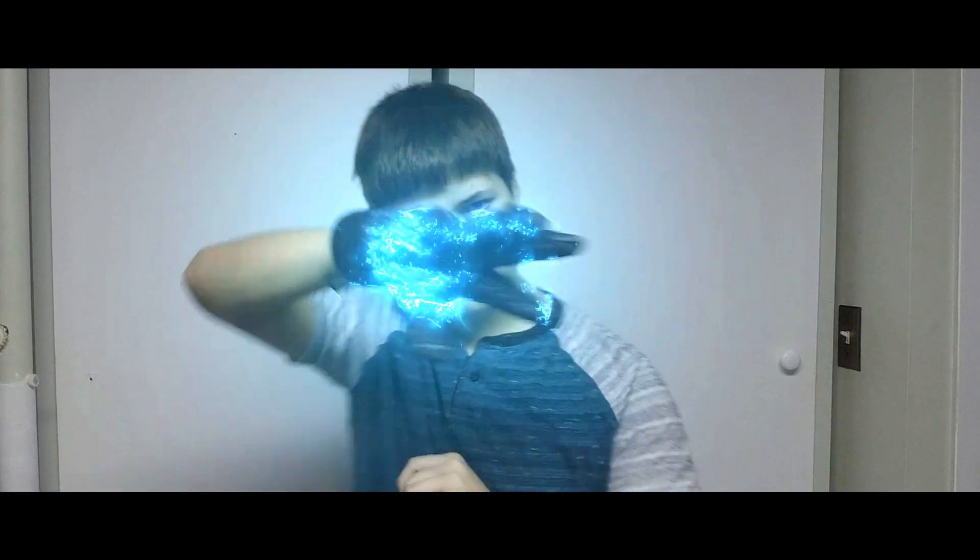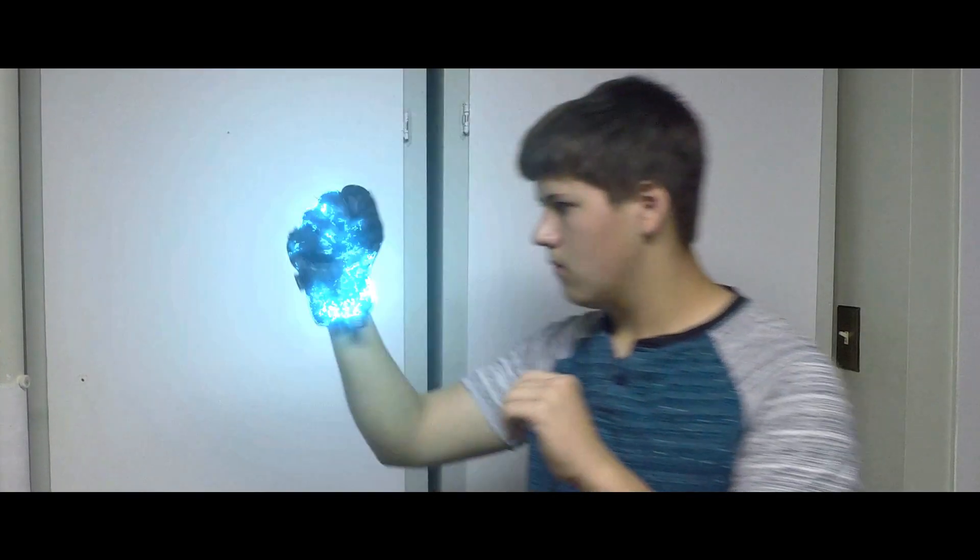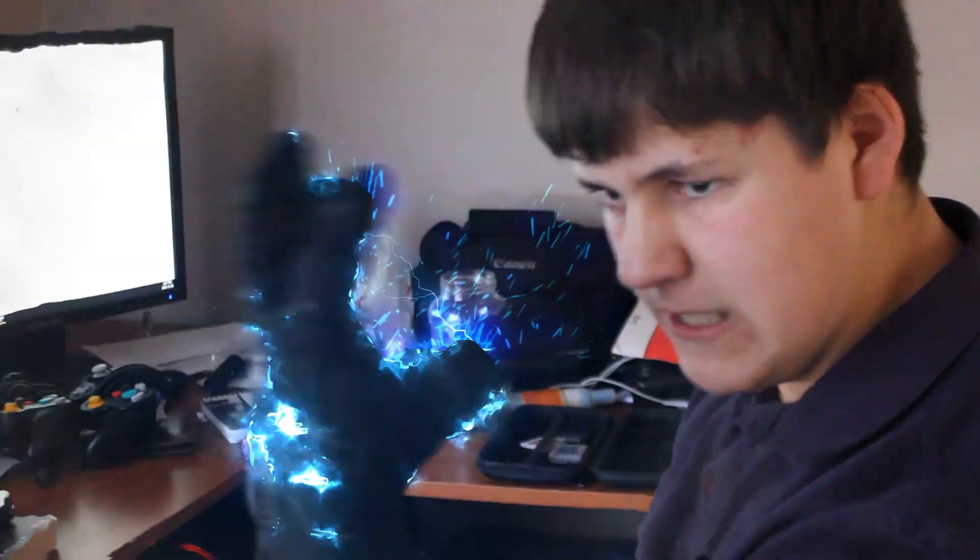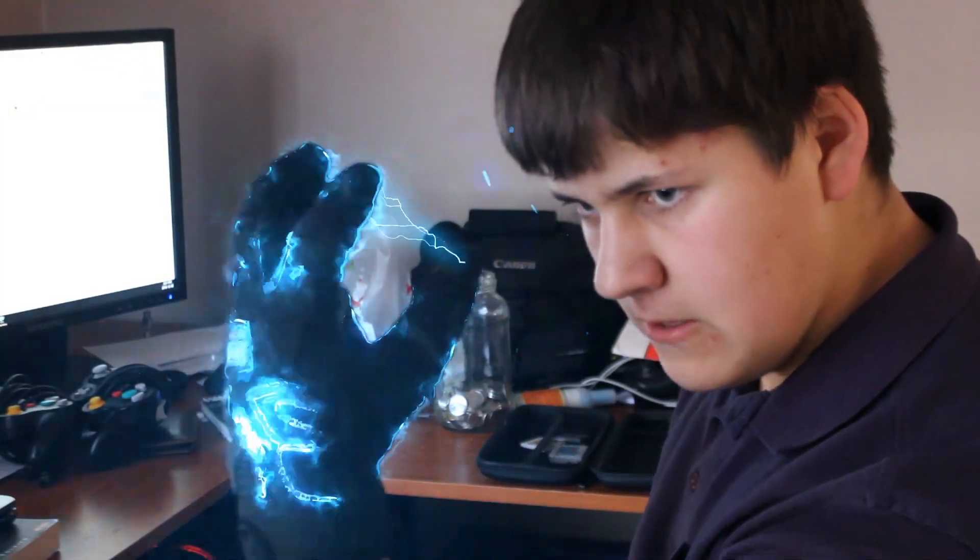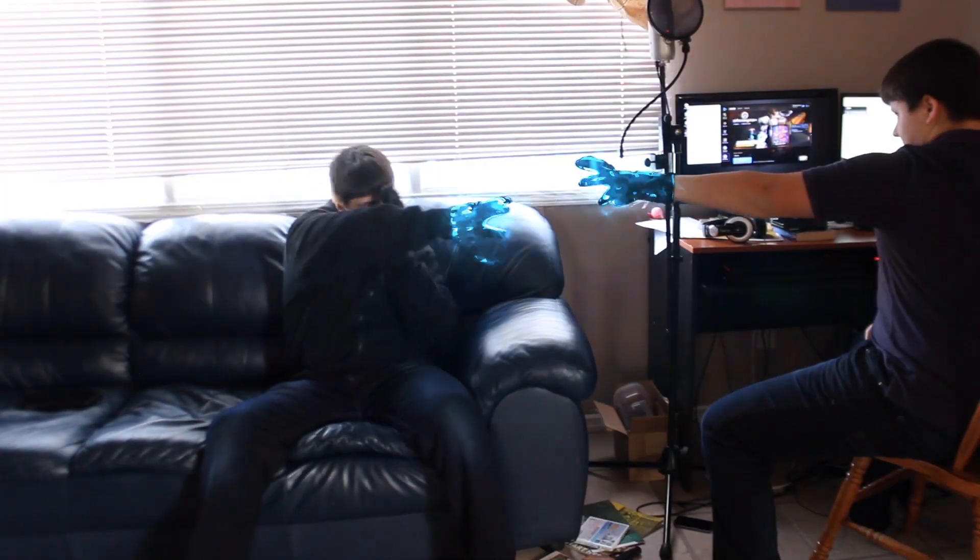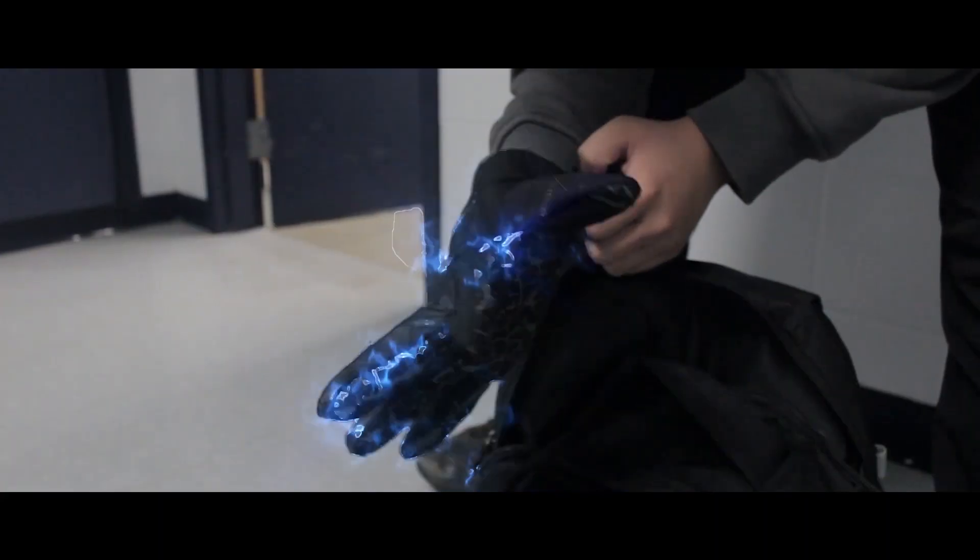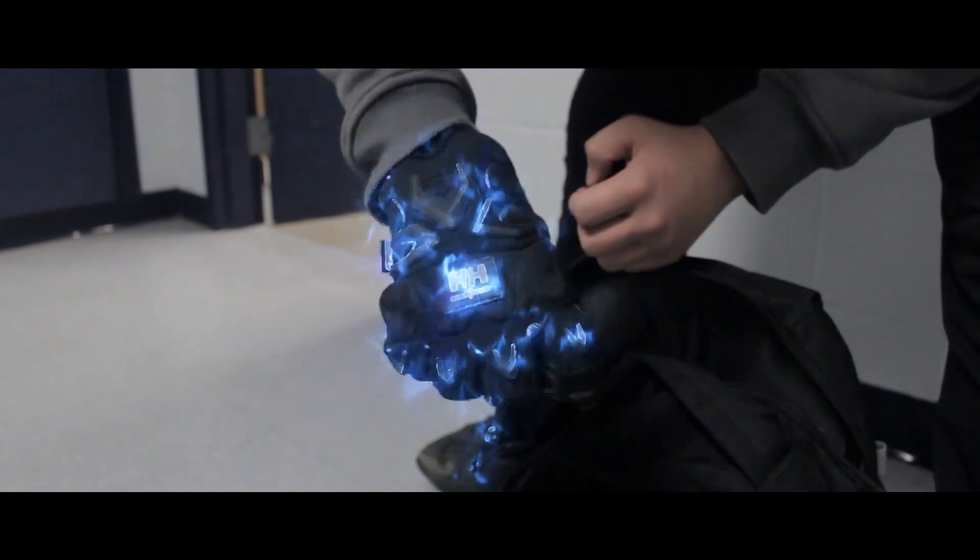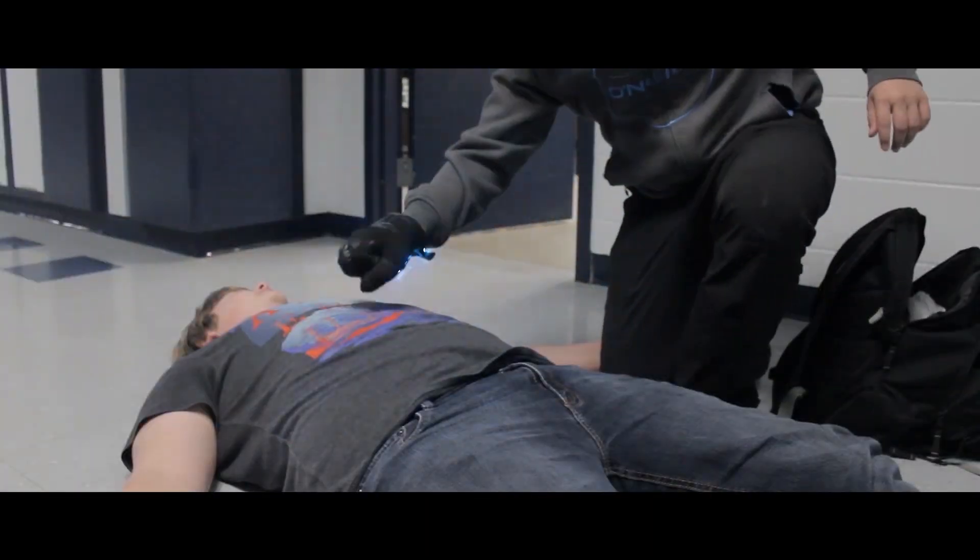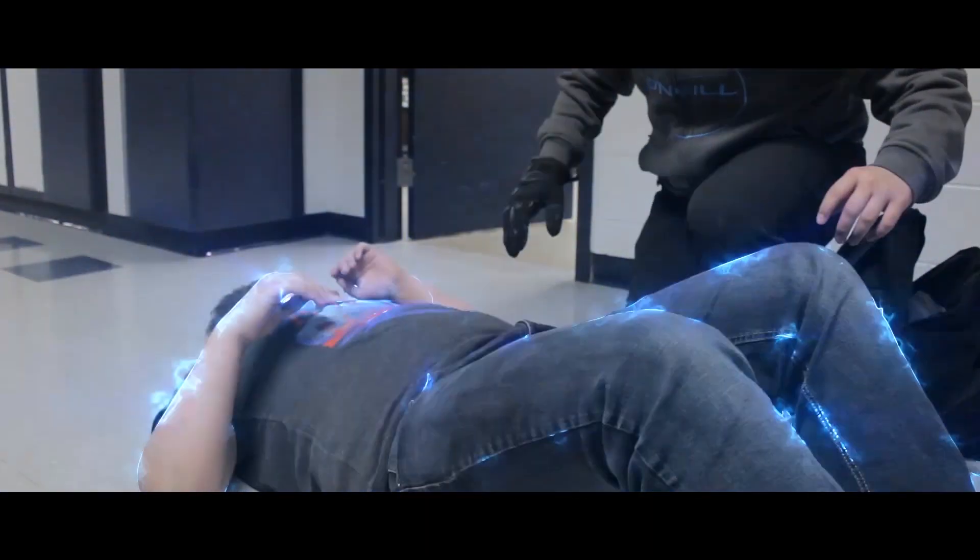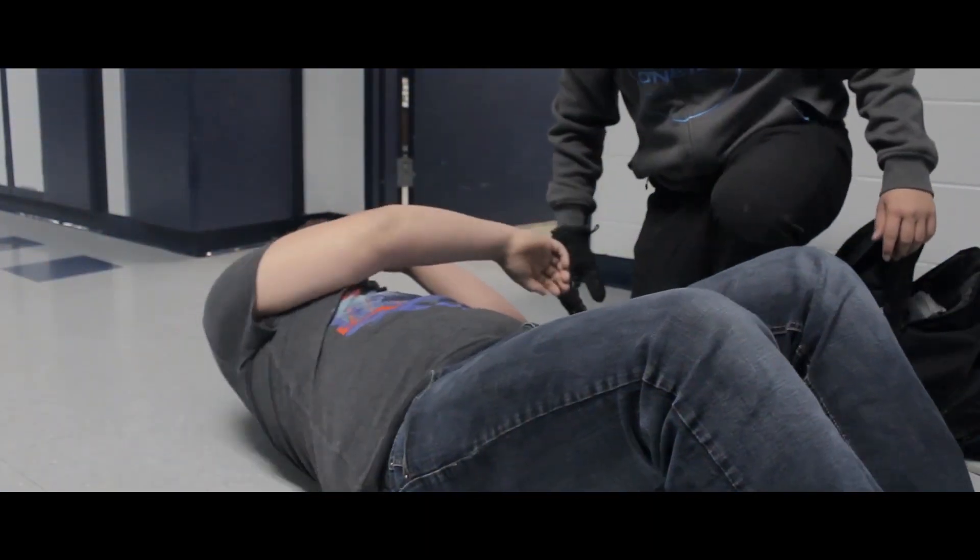There you have it, the finished electric glove effect. I've used many versions of this effect in many videos on my channel, and none of them have been quite the same, but using the concepts in this tutorial, you can do all sorts of cool effects. Anyway, thanks for watching, and I'll see you next time!